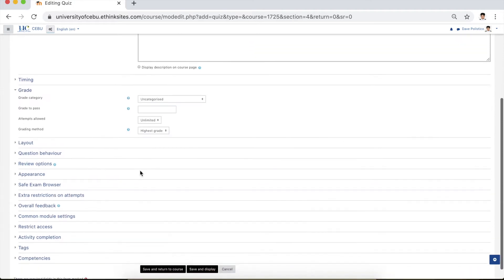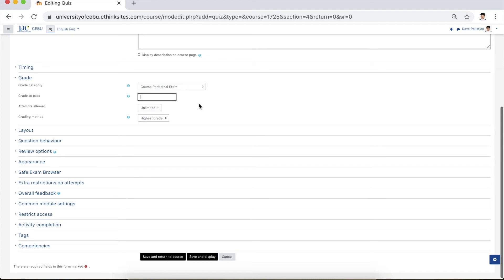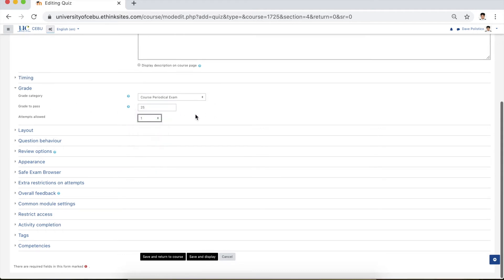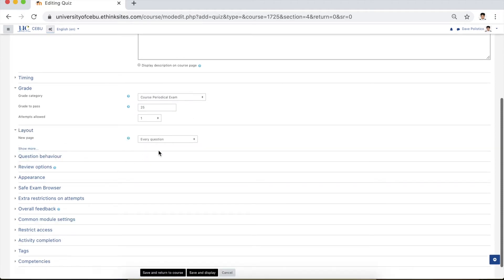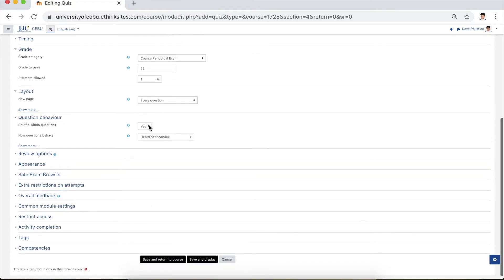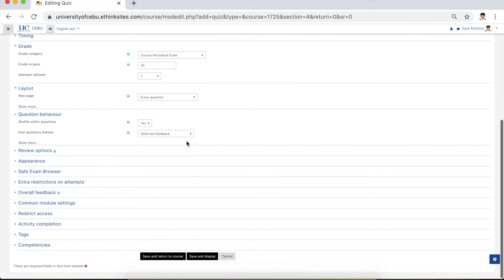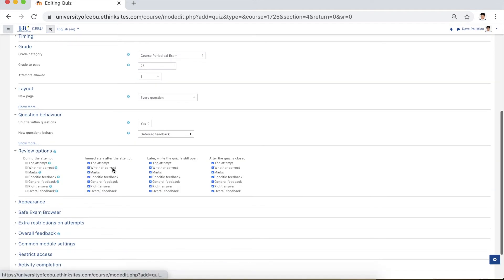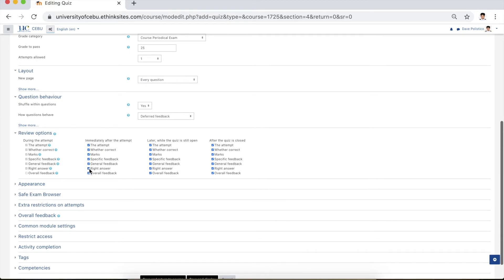Let's go to grade. As per the grading system, the passing rate is 50%, so for a 50-item test the passing mark will be 25. For attempts allowed, set it to one. For layout, display one question per new page — choose every question. For question behavior, choose yes for shuffle within questions and choose deferred feedback. For review options, choose whether or not the correct answers will be displayed. In this case, uncheck the correct answers so students cannot see them after taking the exam.